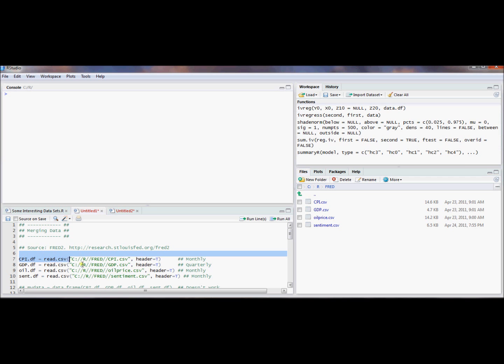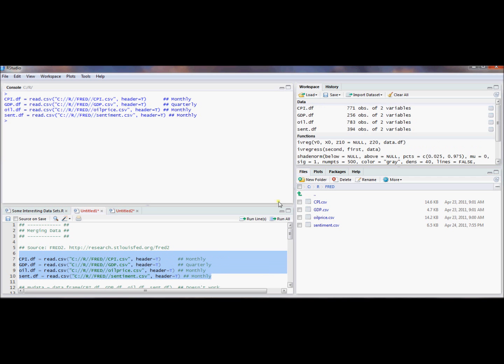So we can read these in. Now we've got data frame objects by each of these names in R. And you can see that they're not all the same length. They're actually all different lengths.